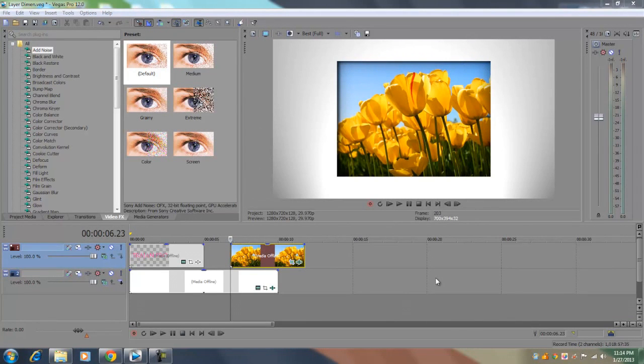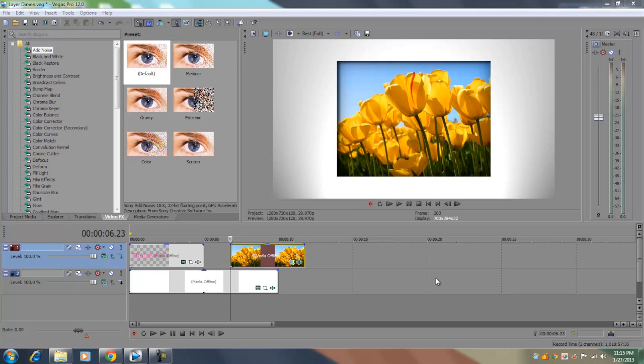Today we're going to be taking a look at the layer dimensionality plugin in Vegas Pro 12. Now just a note, this plugin is only available in Vegas Pro 12 and not in any previous versions of Vegas Pro such as 11, 10, or 9. So let's get on to the tutorial.